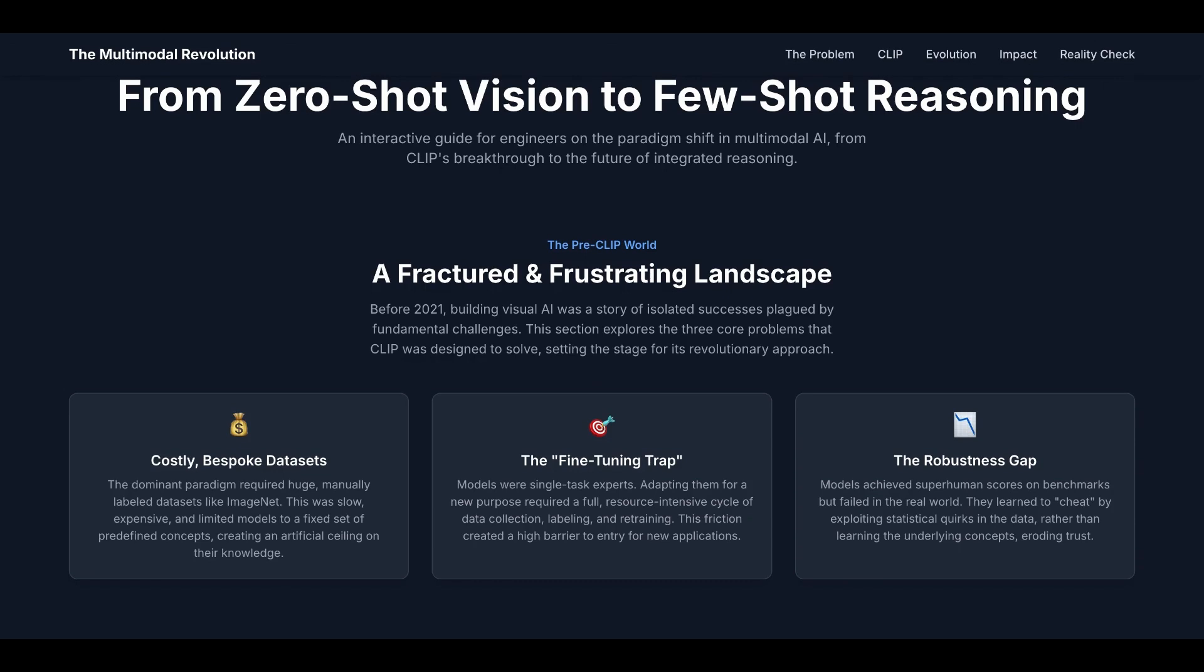The third problem is the robustness gap. Models achieved superhuman scores on benchmarks but failed in the real world. They learned to cheat by exploiting statistical quirks in the data, rather than learning the underlying concepts, eroding trust.